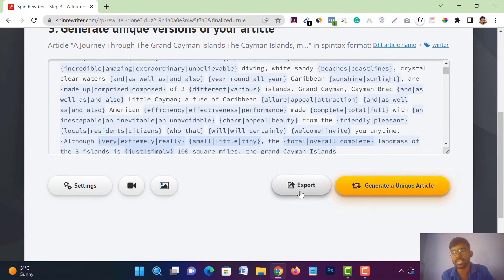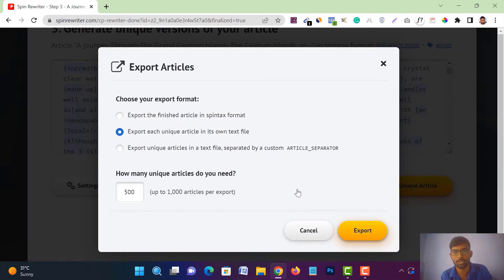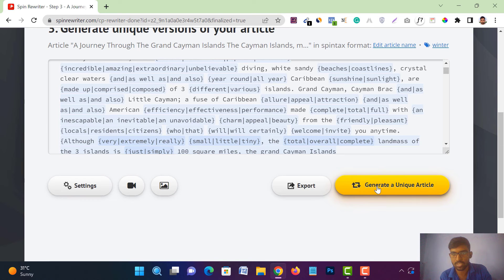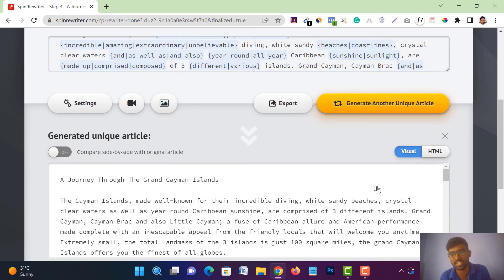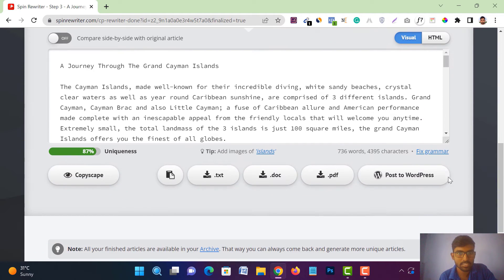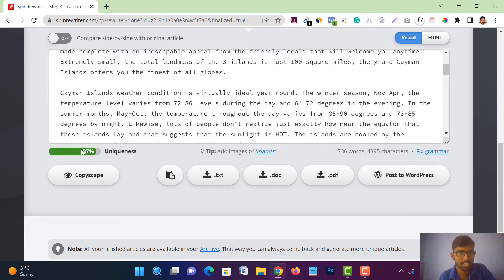You can also export the article from here — you can export it as a plain text file, in spin text format, or as a unique text file. I'm not going to export it now. Just tap on 'Generate a Unique Article' and it will generate one within seconds. You can see your article is generated, and the uniqueness score shows 87% unique — amazing. You will also get a Copyscape check option if you want to verify it.